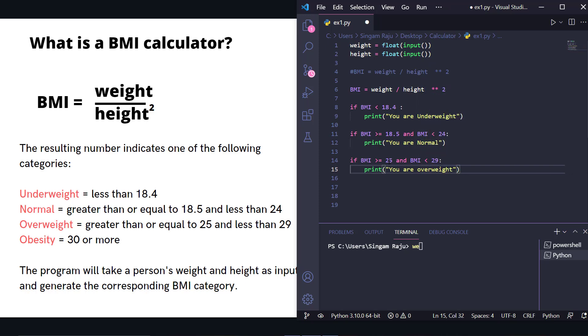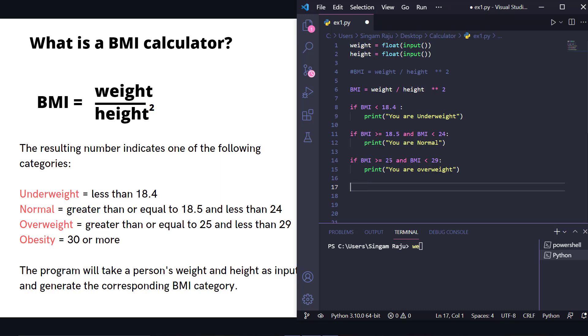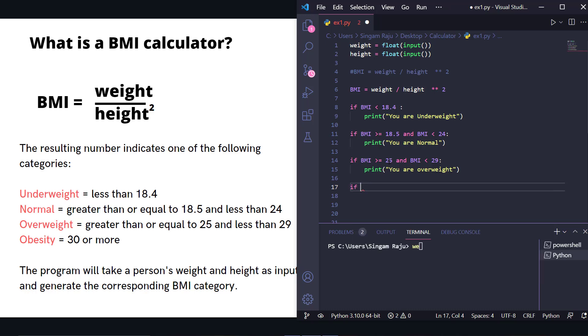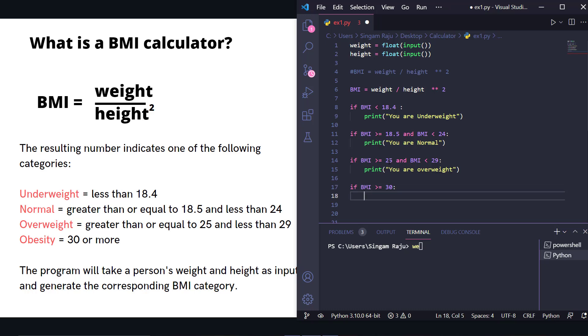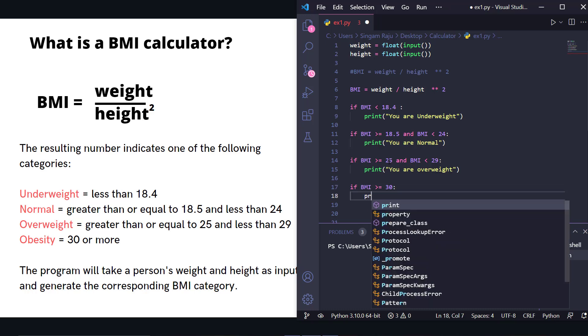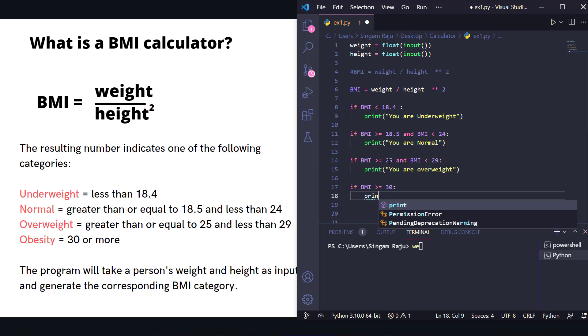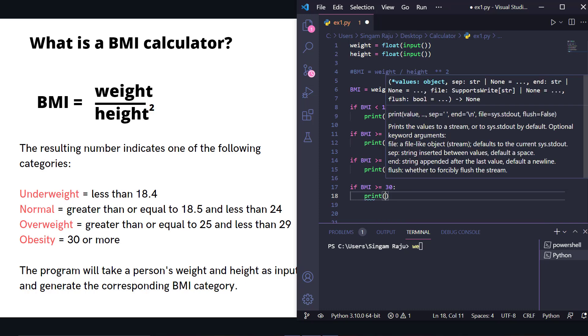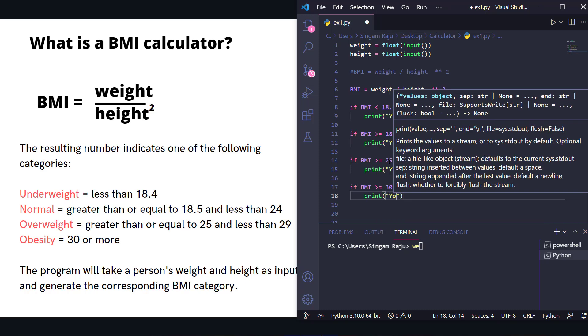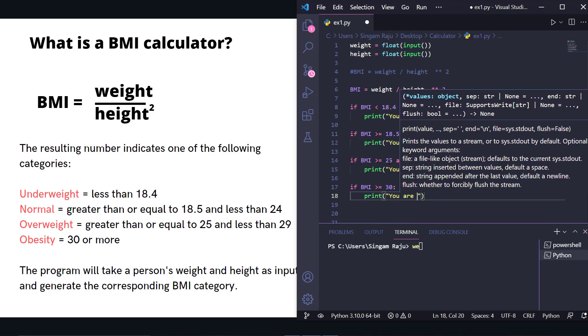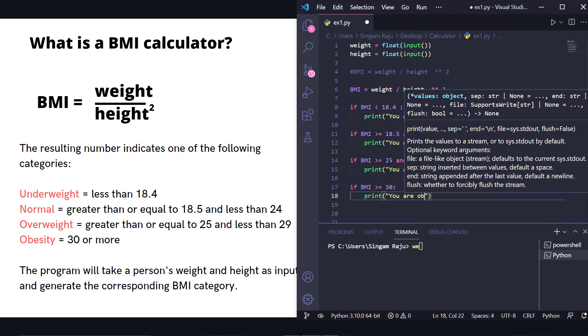And the last condition: if BMI is greater than or equal to 30, we print 'you are obese.'